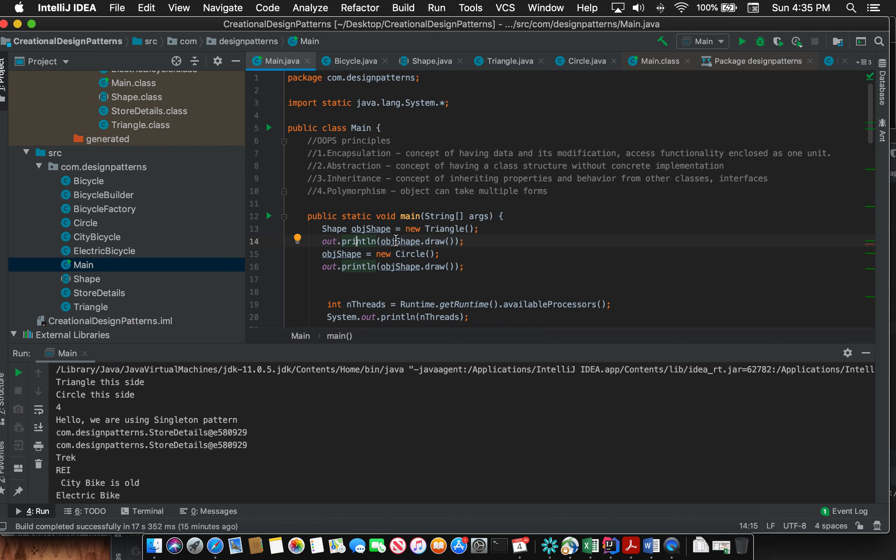Now in the main method I have a Shape object objShape. In this first line I am creating a Triangle object and I am printing objShape.draw. So here the object is taking the form of Triangle.